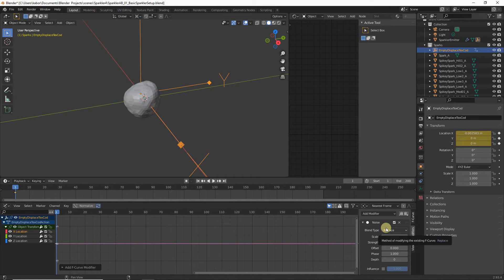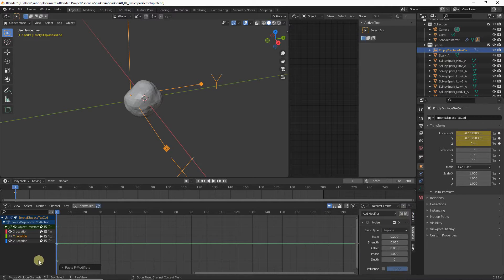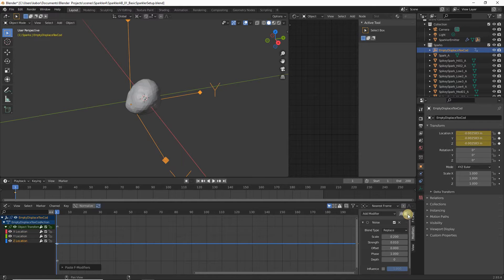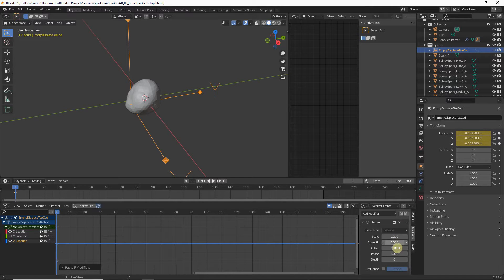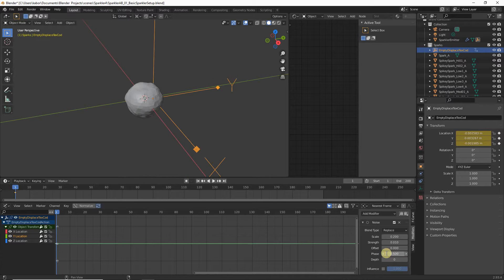Copy the noise modifier by clicking 'Copy F Modifiers', then select the Y Location and click 'Paste F Modifier'. Select the Z Location and do the same. Next, add different Phase values for each noise modifier — I found this works much better with different values. Set the Y phase to 2 and the Z phase to 0.5.